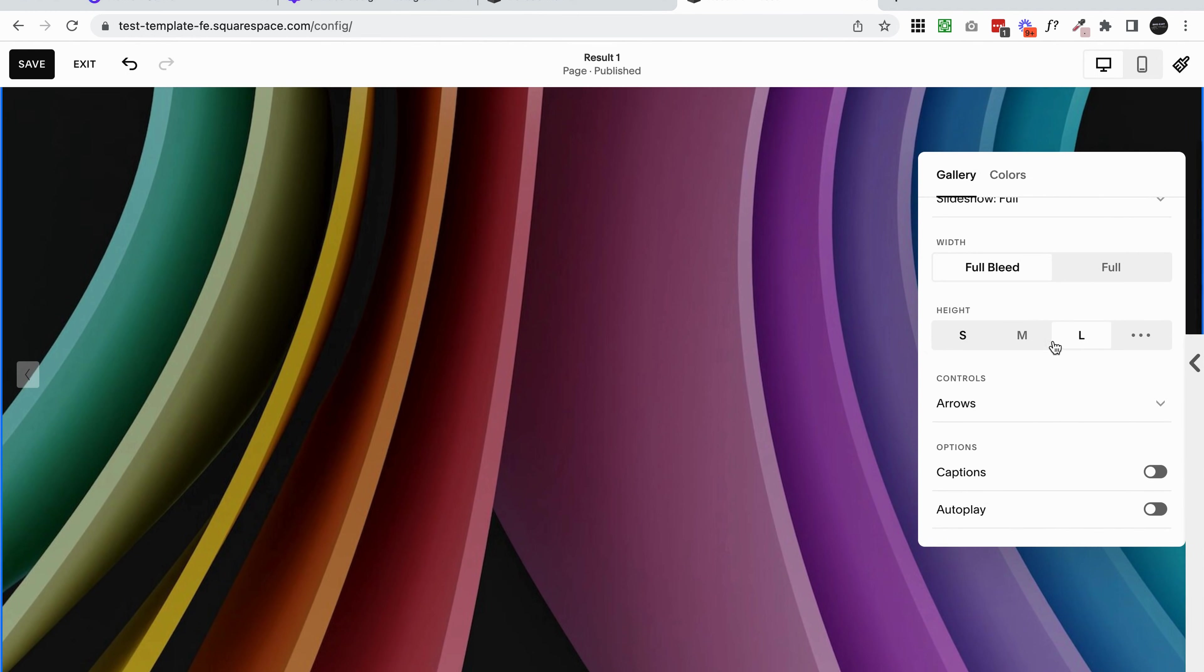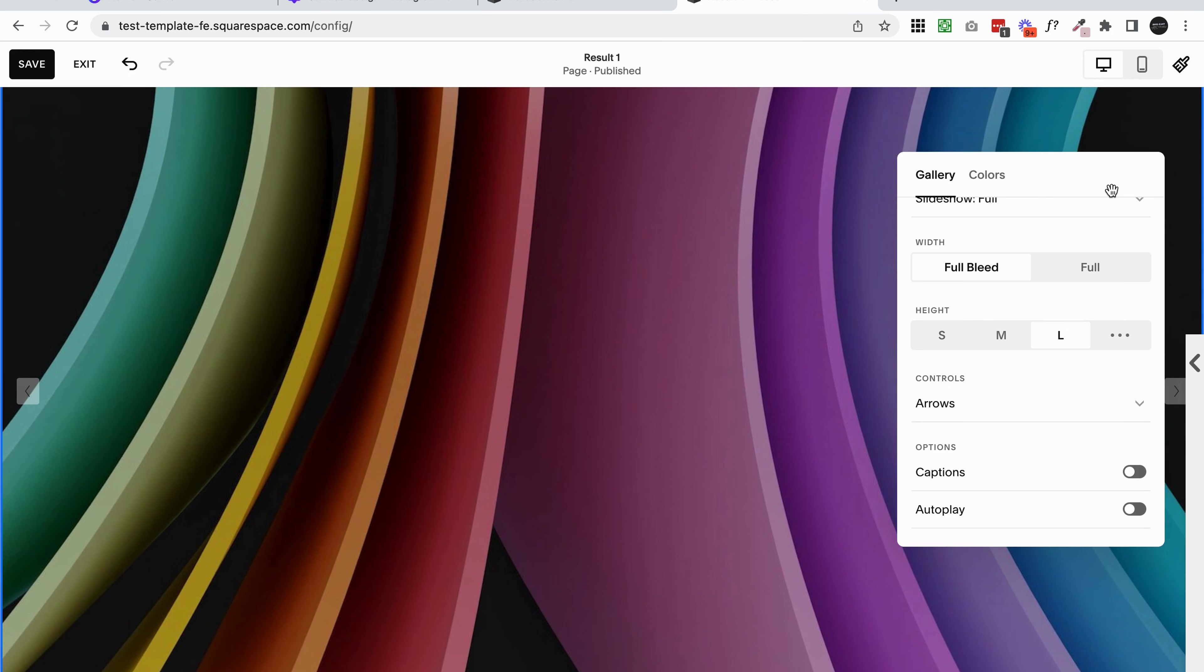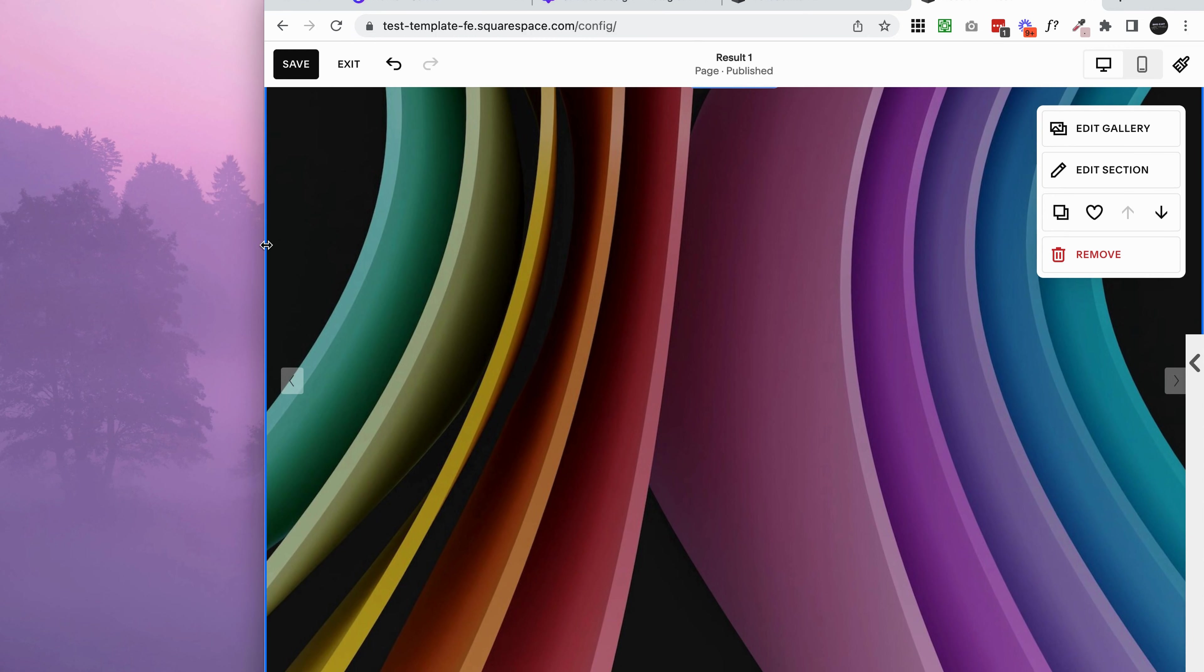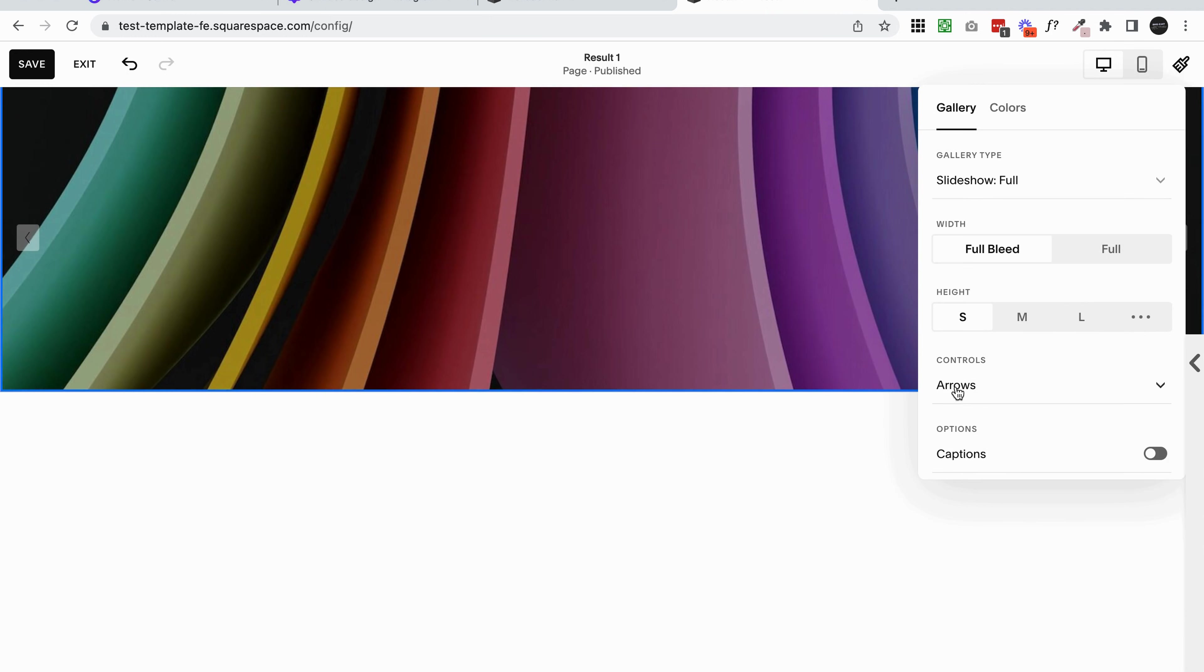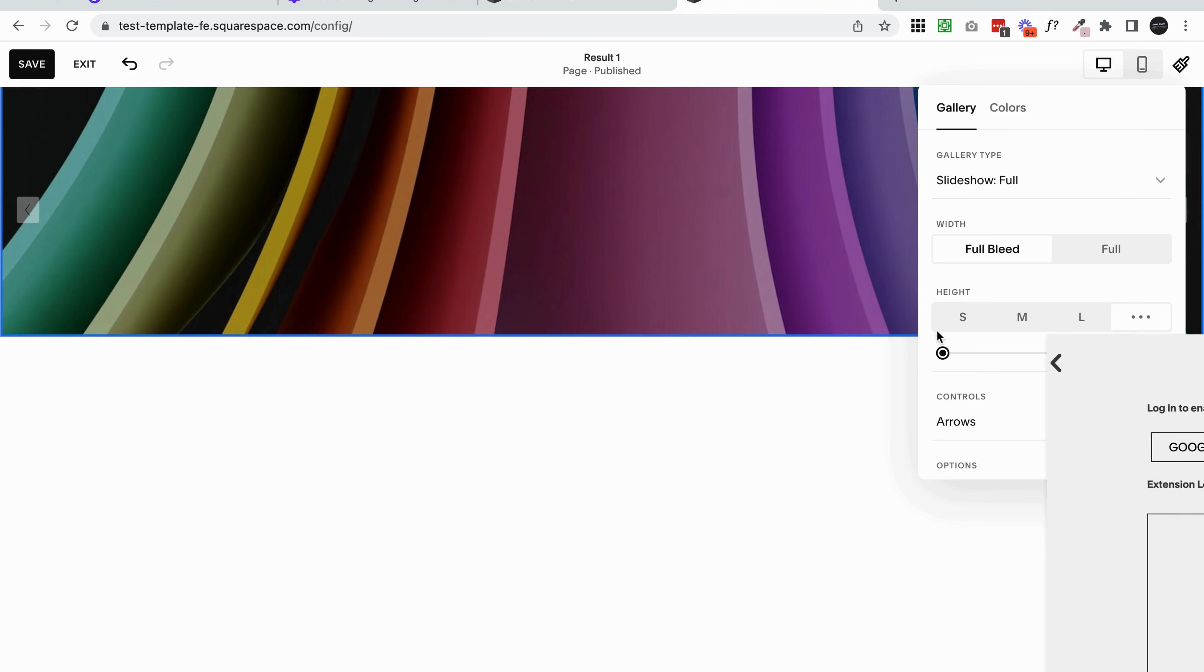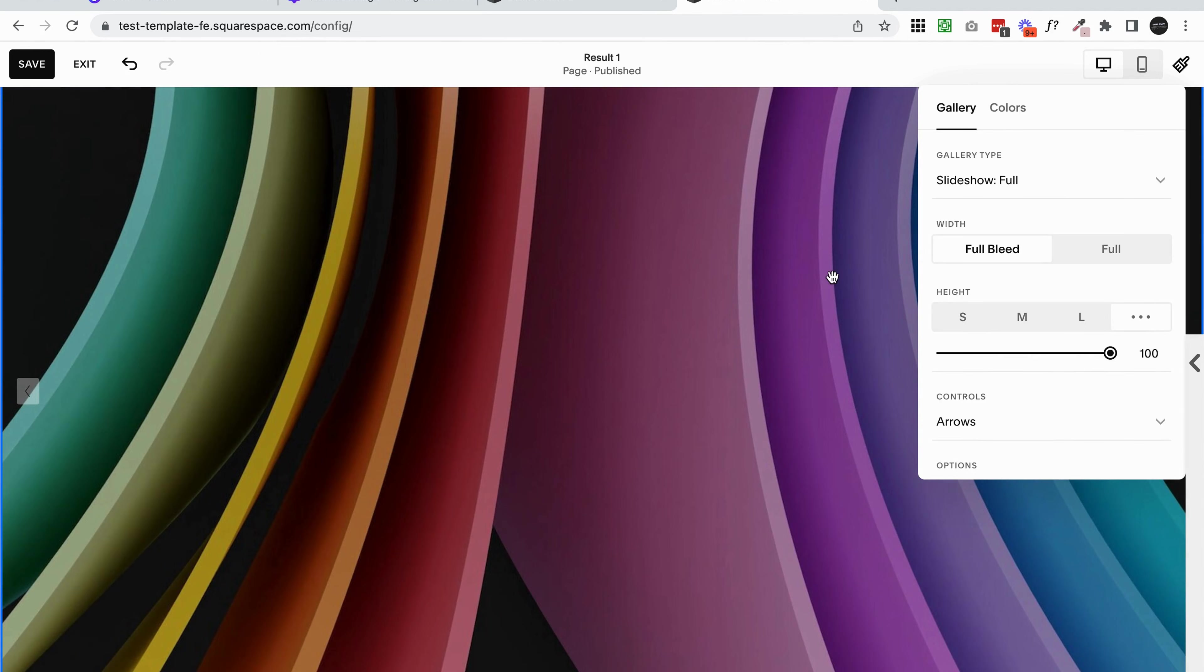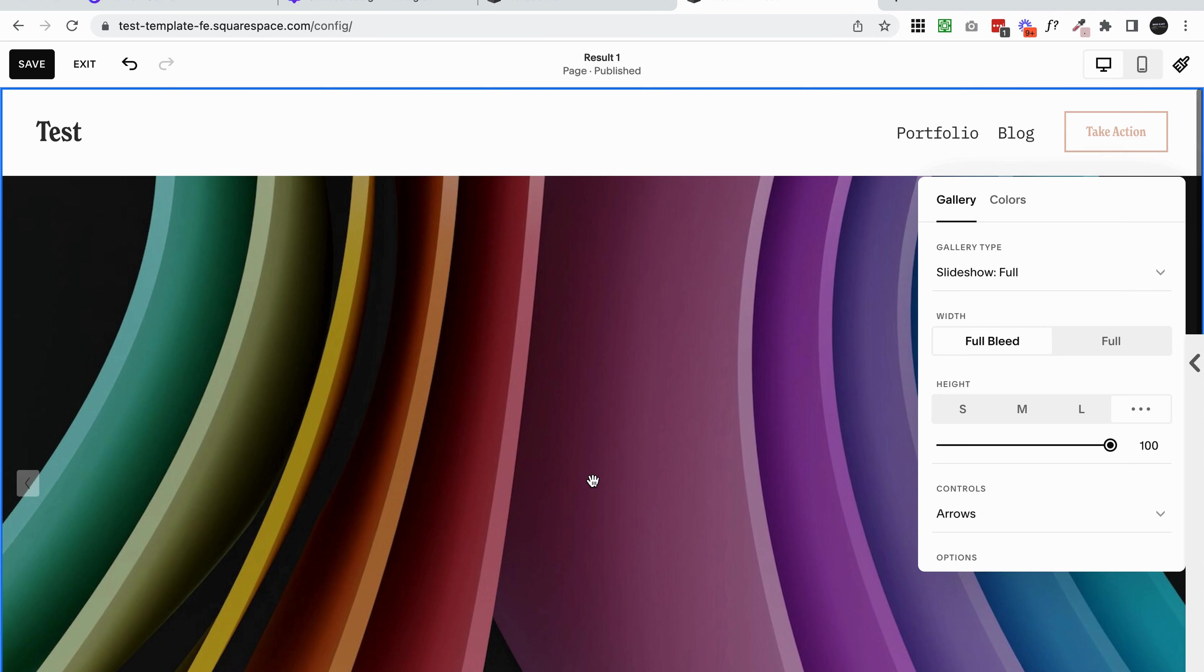Now the height is going to control how high the entire section is - how high the image is. If you choose large, it's going to span the entire viewport. It doesn't matter how big your screen is, it's always going to span from the very top to the very bottom of your screen. Medium, I think, does about 75%, and small does 50%. You can also adjust it manually if you want. This number here is actually based on a percentage. If we go back to 100%, you'll see that it's going to fill up 100% of whatever screen size the person is looking on. You can play around with that to adjust exactly how you want it.